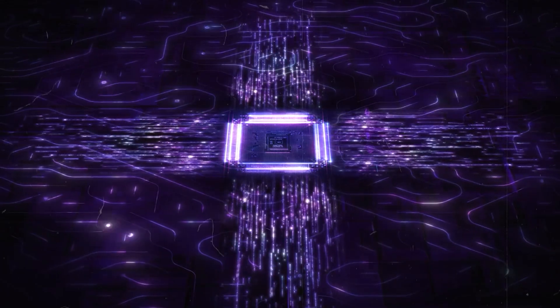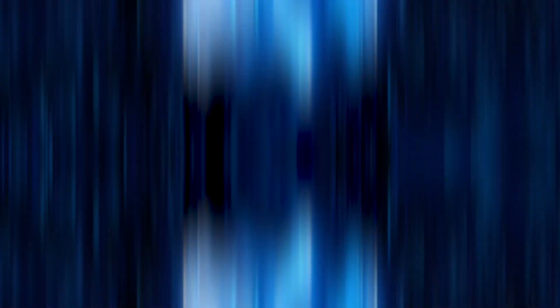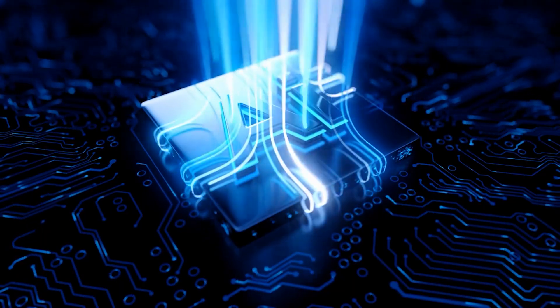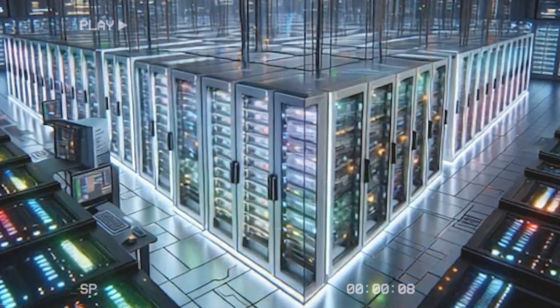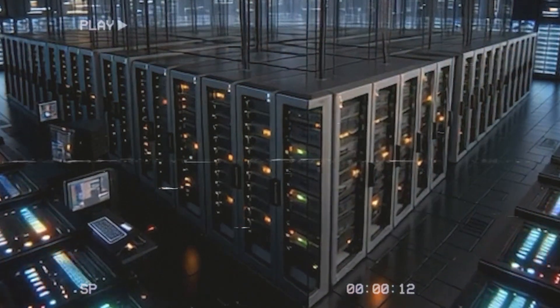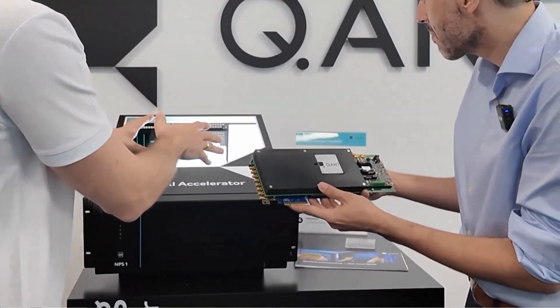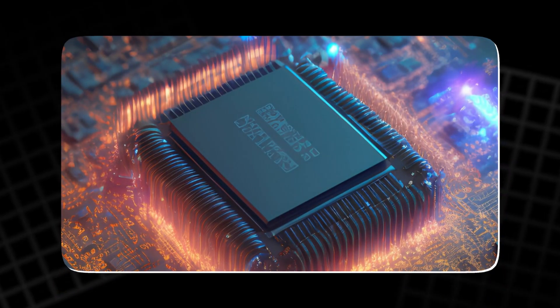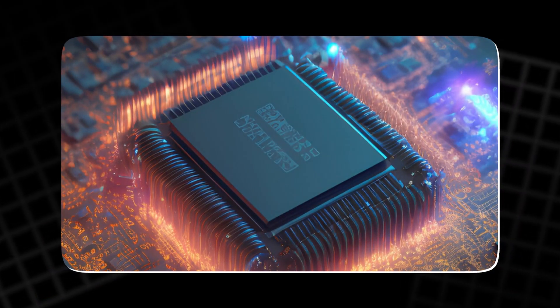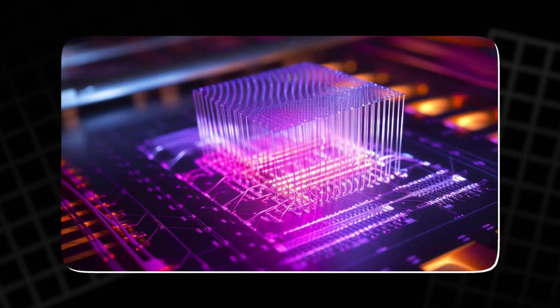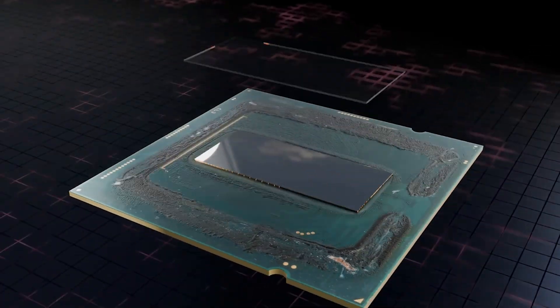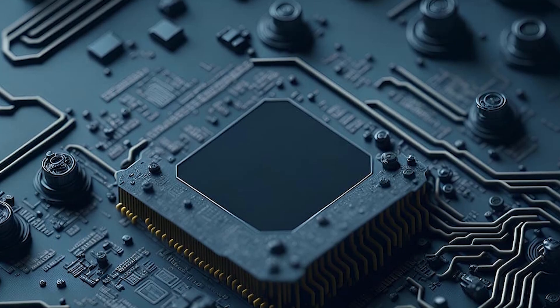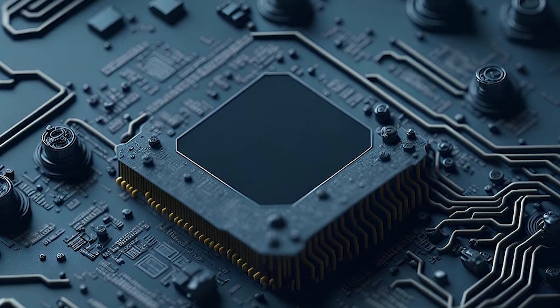In conclusion, photonic chips represent the next big leap in computing technology. By using light instead of electricity, they offer unmatched speed and energy efficiency, potentially transforming industries like AI, data centers, and cloud computing. Quant's photonic processor is a pioneering example of how this technology can be applied, providing a glimpse into a future where computing is powered by light. While challenges like accuracy and signal conversion remain, the rapid advancements in photonic technology indicate that we are on the verge of a breakthrough. Stay tuned as this technology evolves and reshapes the digital world.